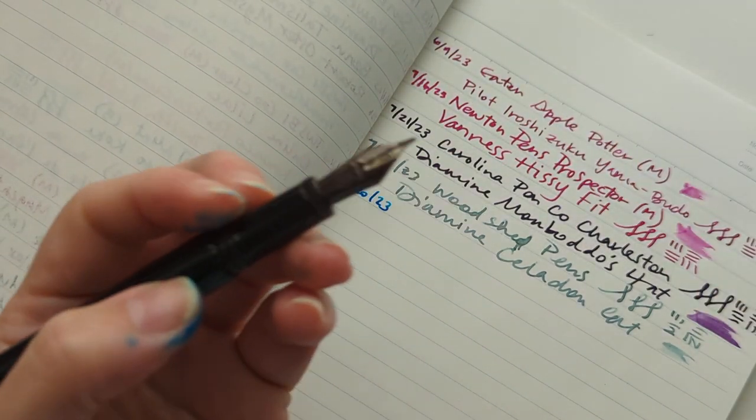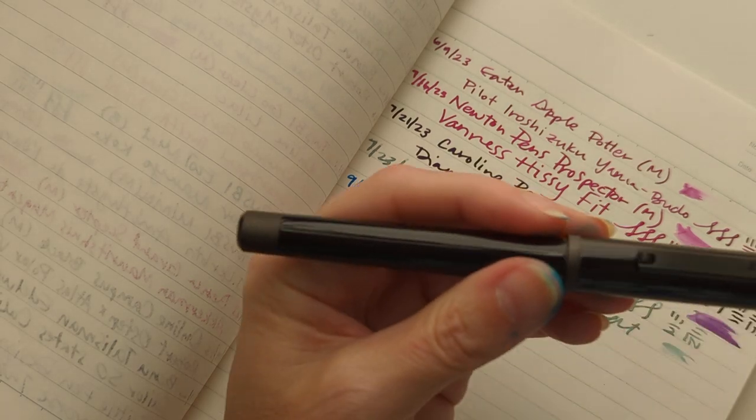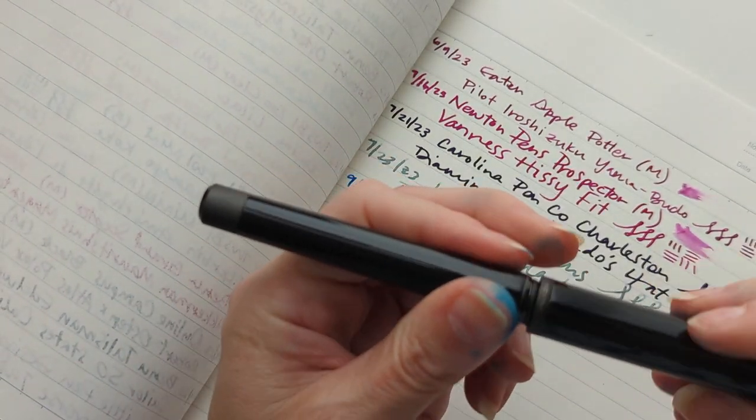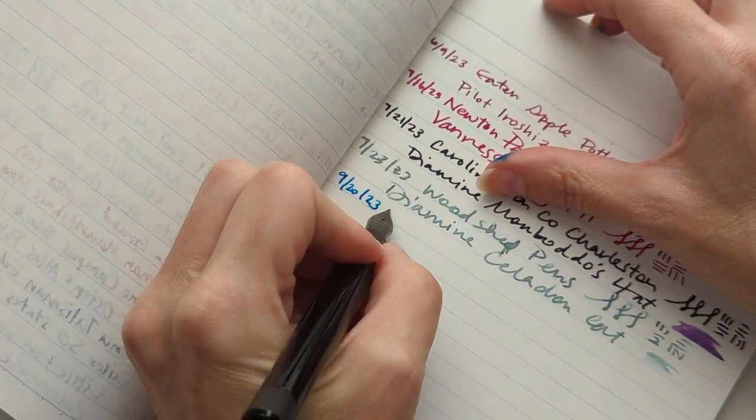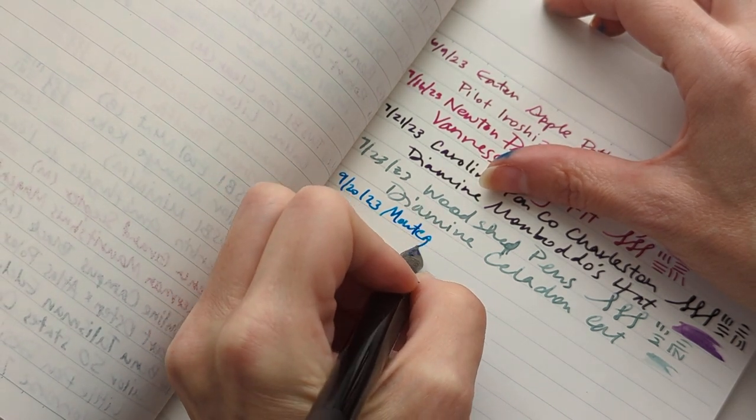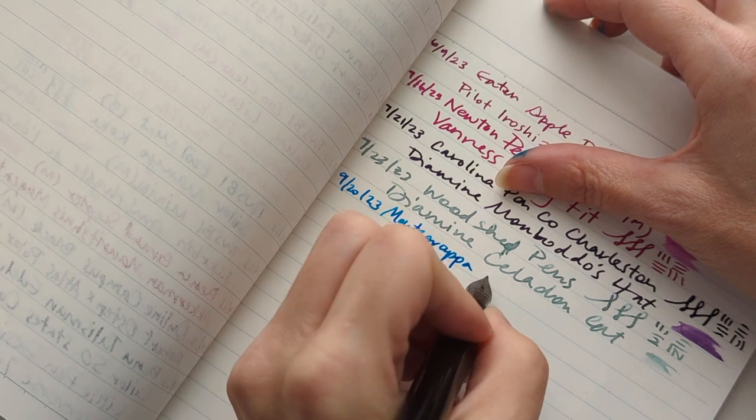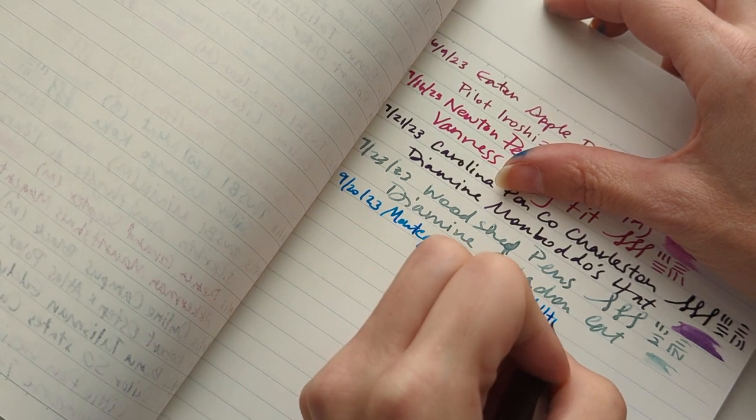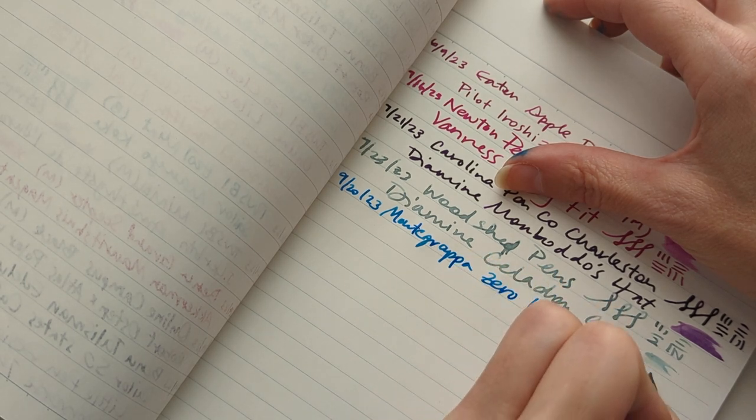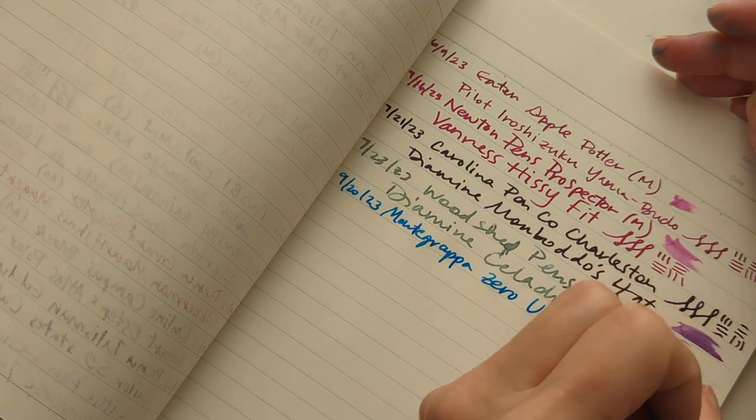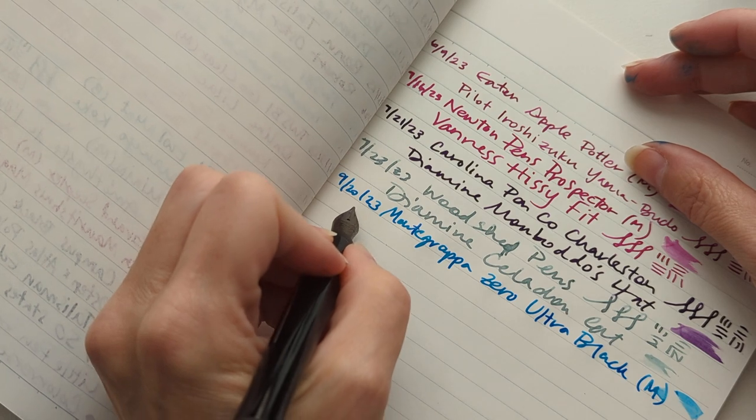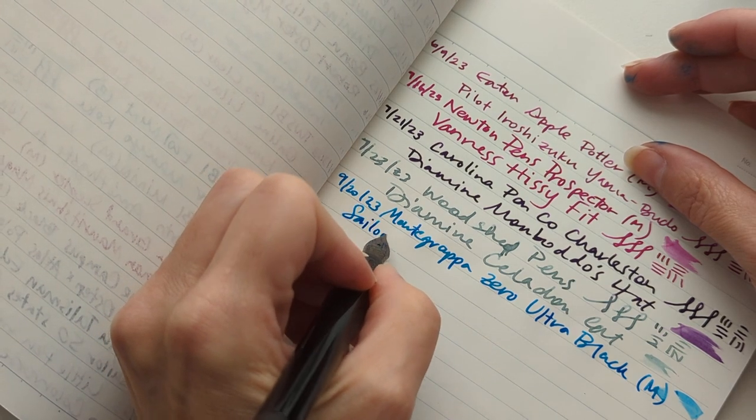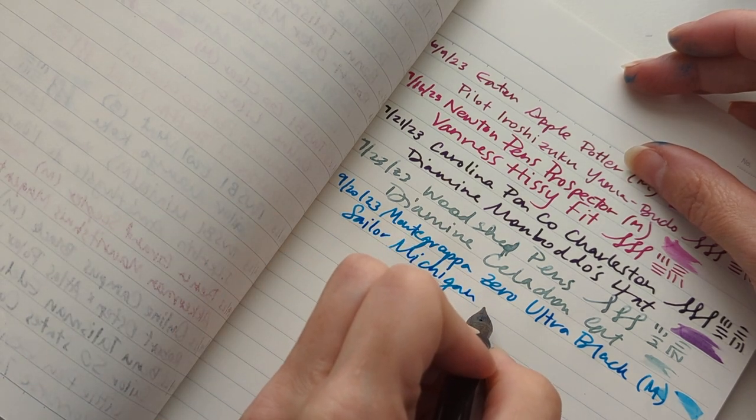Because, I don't know. For my more expensive pens, medium feels more versatile. This is the Montegrappa Zero Ultra Black medium nib. Swipe left. And the ink is Sailor Michigan. Hi Pete!